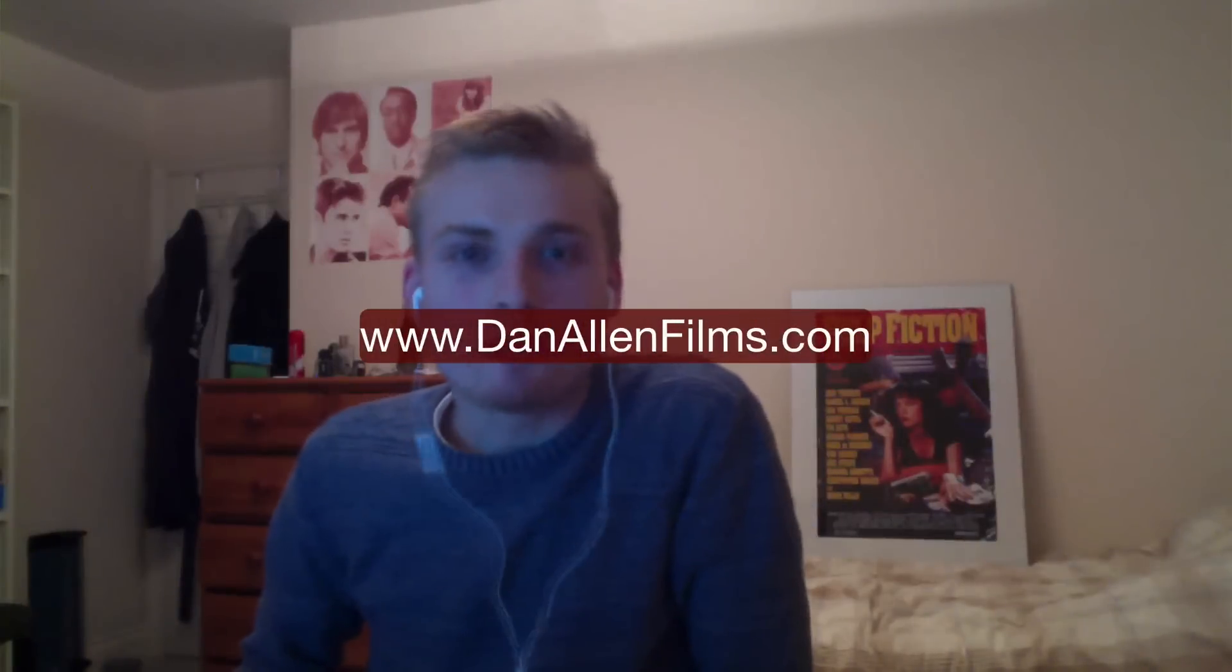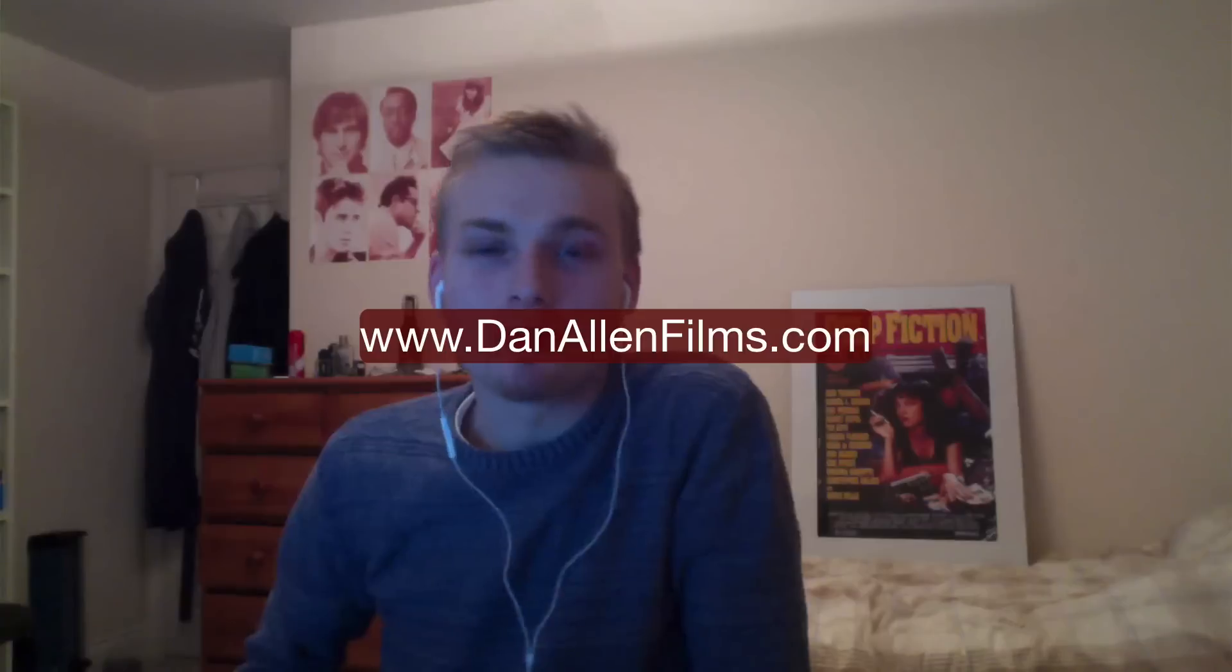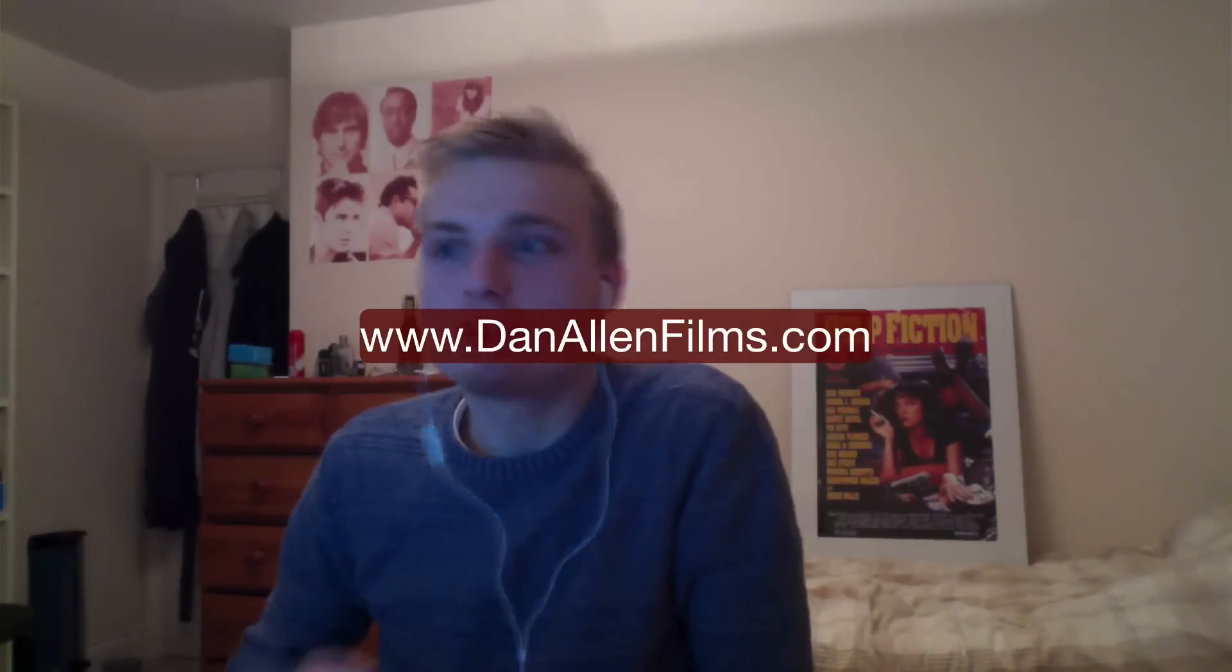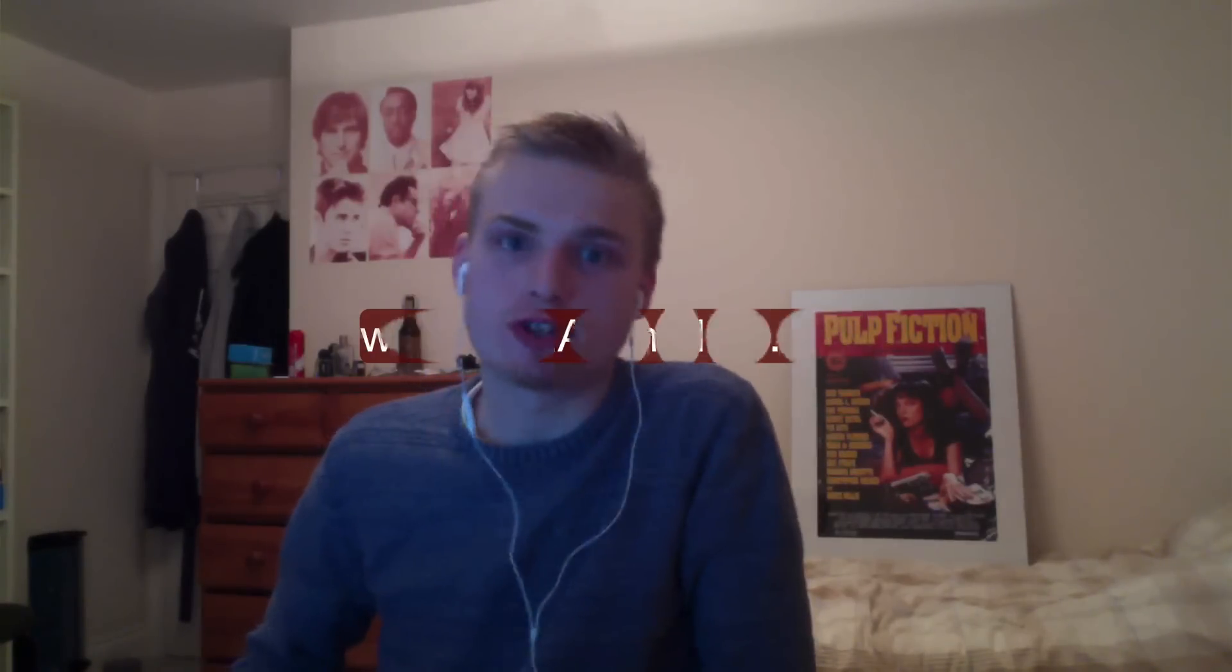Hello and welcome to a brand new Final Cut Pro 10.1 tutorial. In this tutorial we're going to be taking a look at how to upgrade your projects from Final Cut Pro 10.0 to 10.0.1.